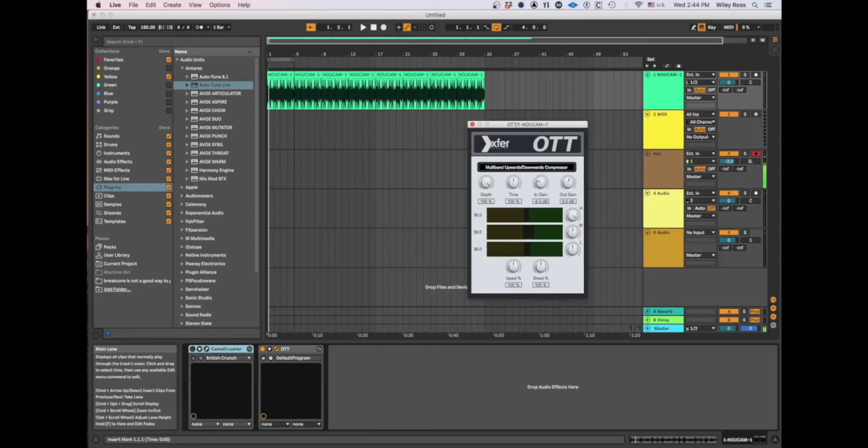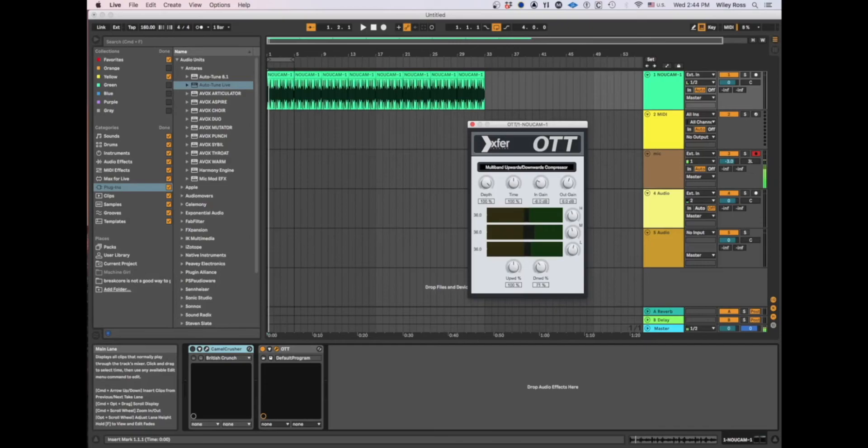And then you basically have the mix-in of the highs, the mids, the lows. And then the downward is how much downward compression is going on, and then how much upward compression is going on.